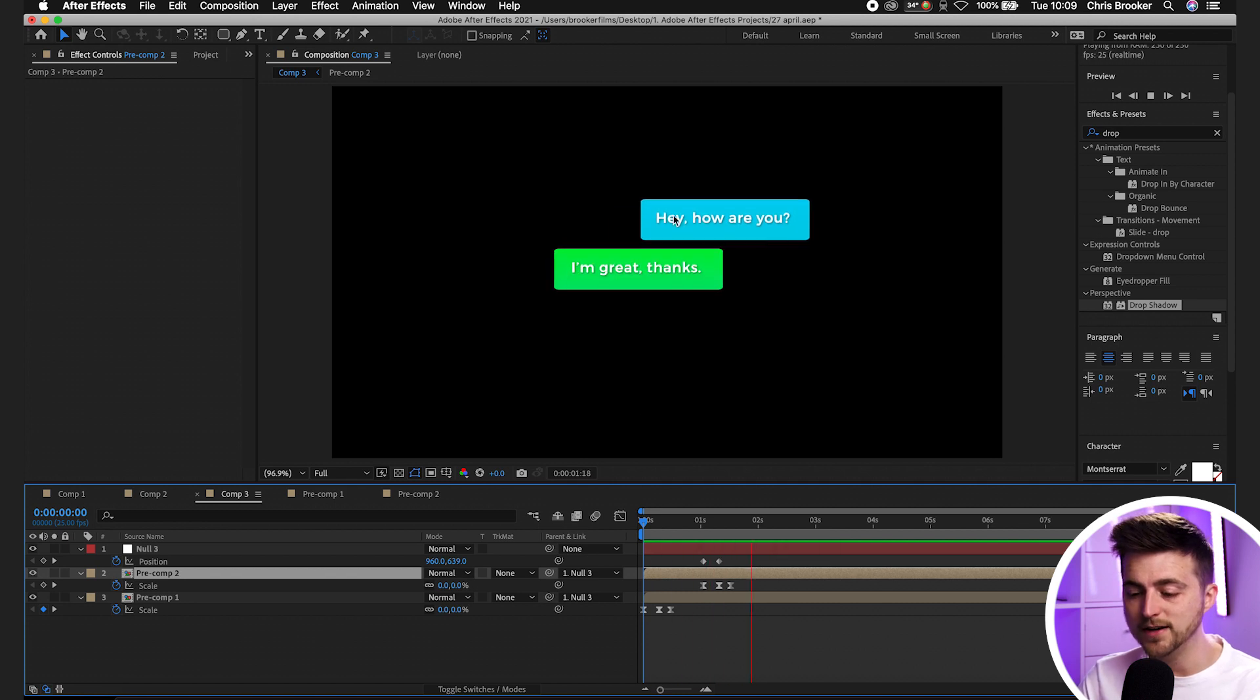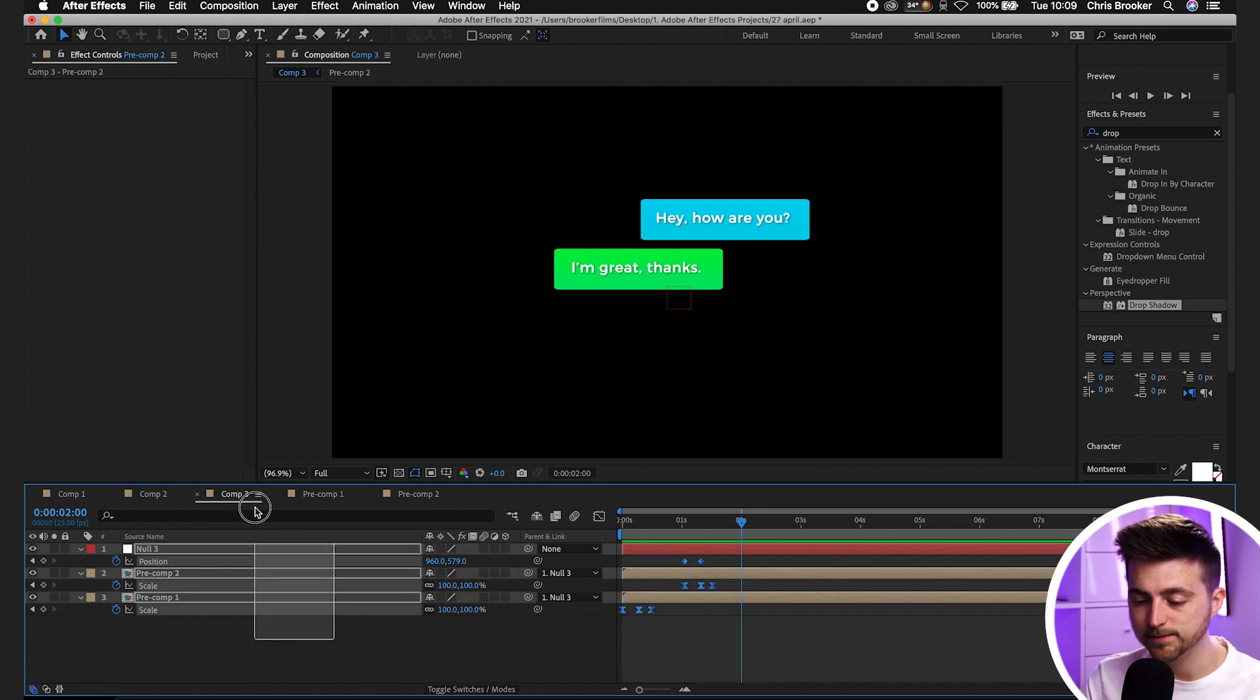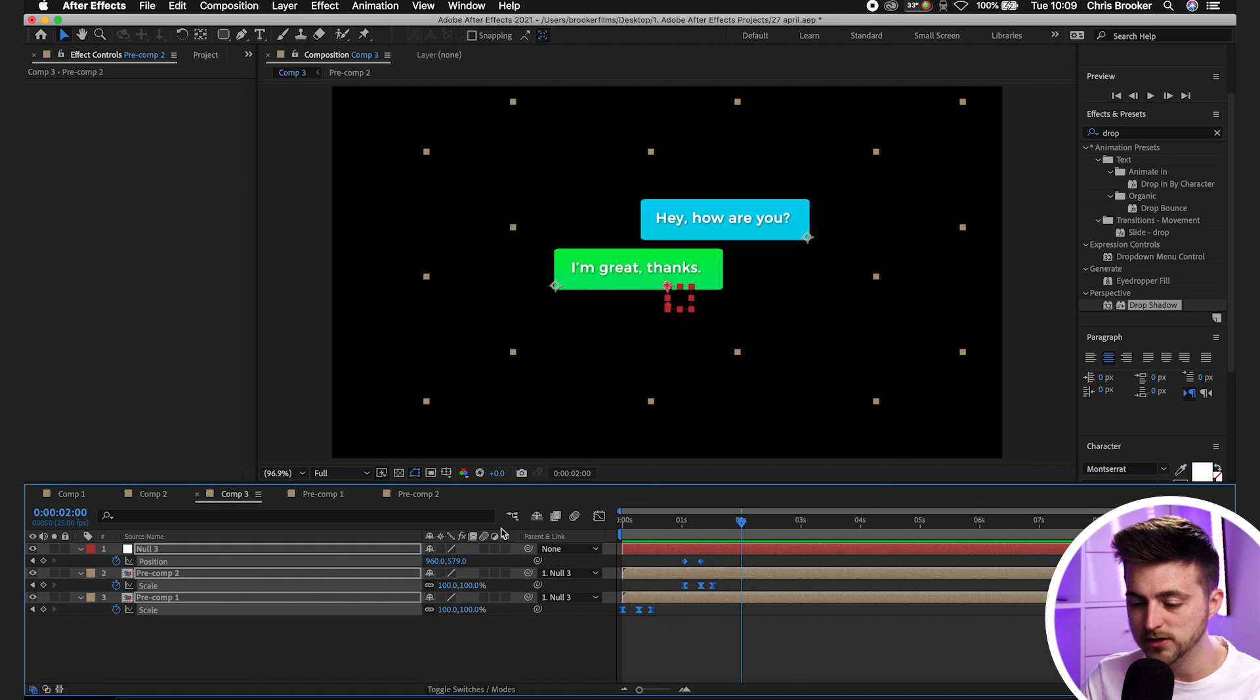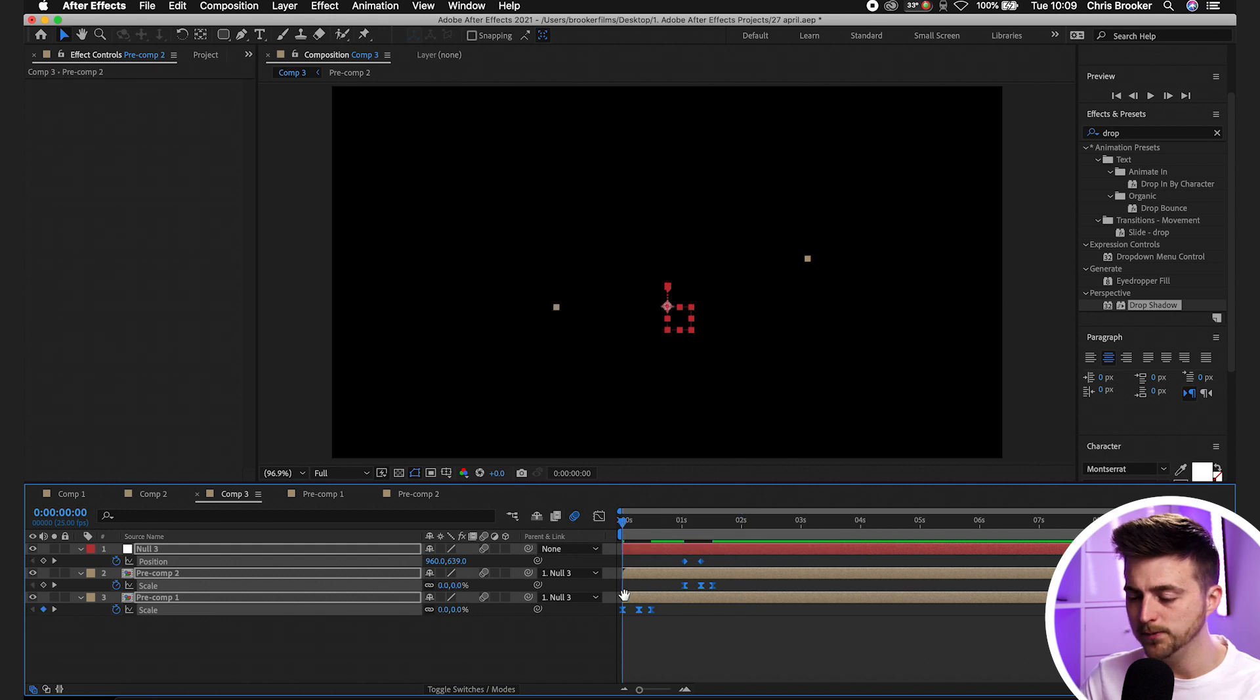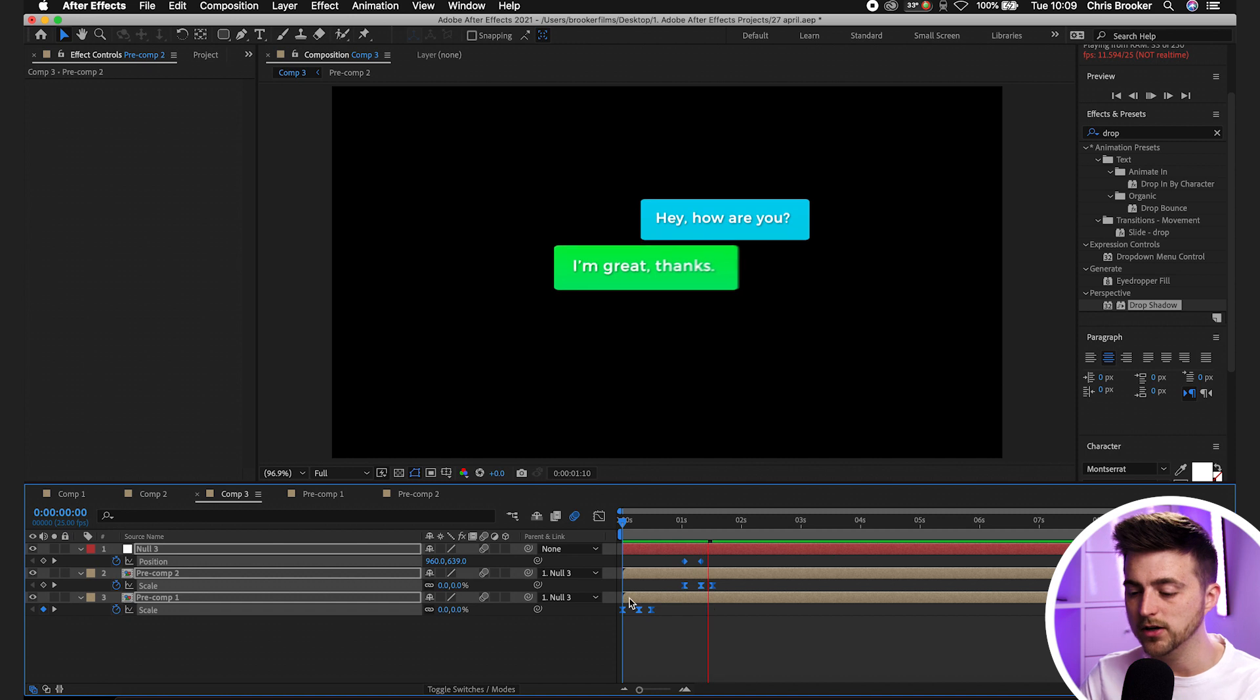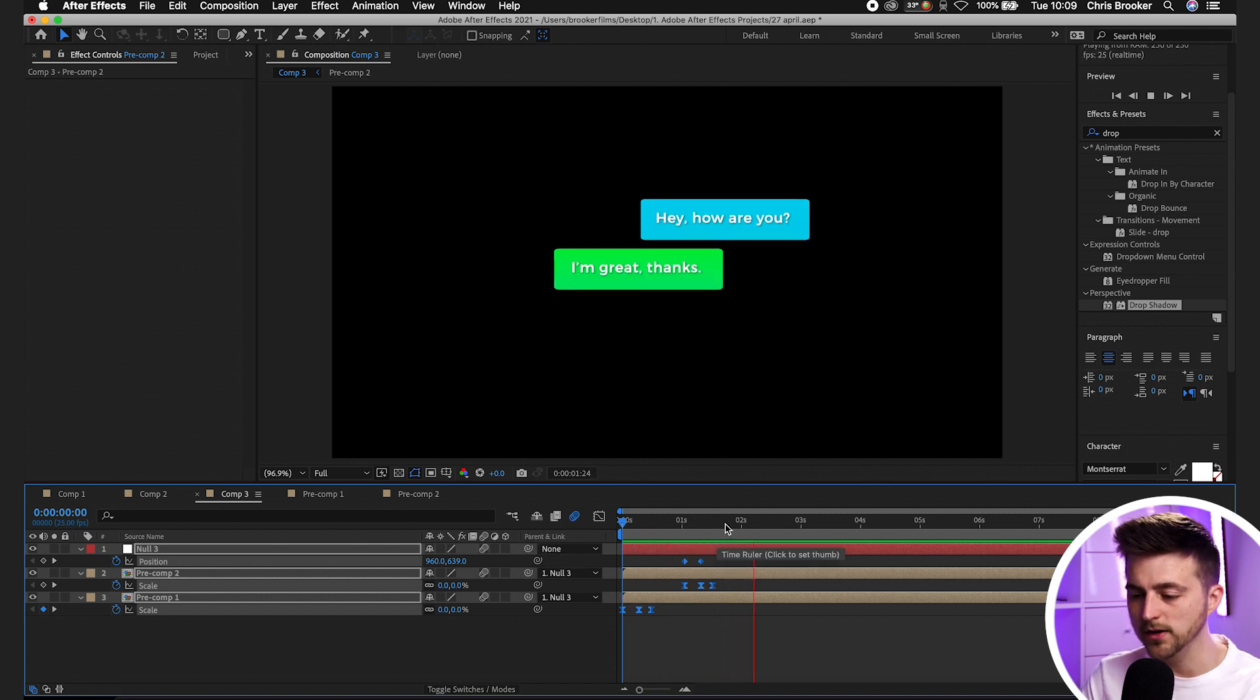Just keep repeating this process over and over again depending on how many messages that you have. Once you've added in all your messages you want to turn on motion blur. Select all of the layers, and if you can't see this option then select toggle switches slash modes. Select one of these boxes under the motion blur icon, make sure the motion blur icon is blue, and that means you're going to get that motion blur on these text bubbles. That's just going to look a lot nicer. There you go, that looks great.